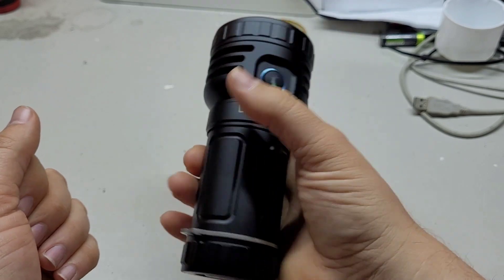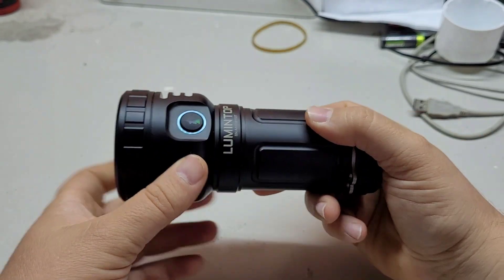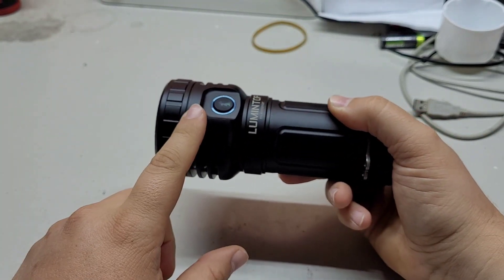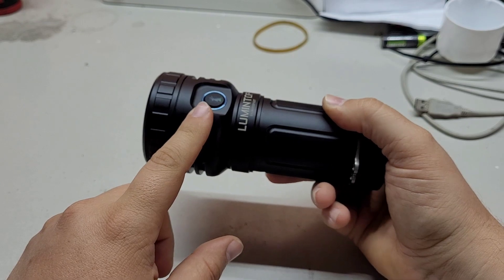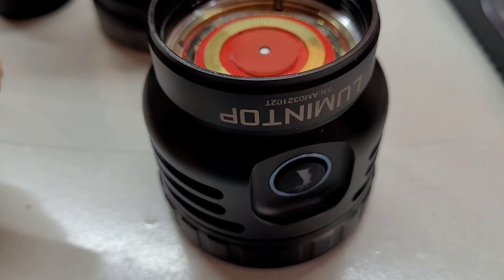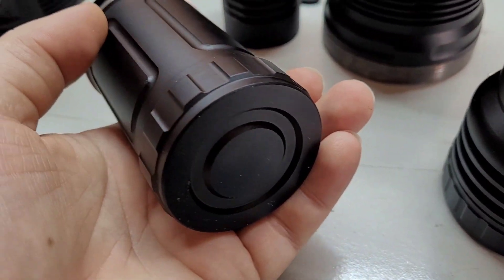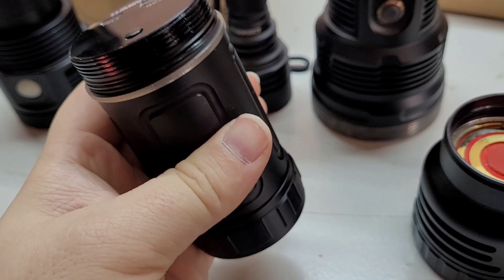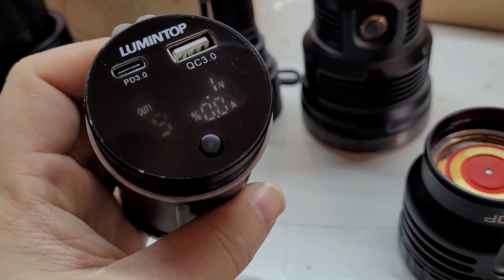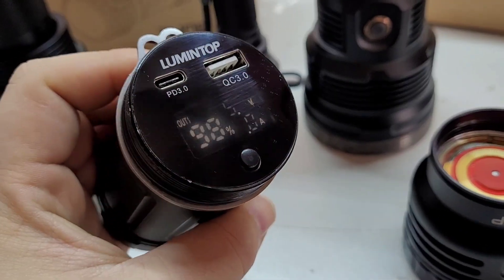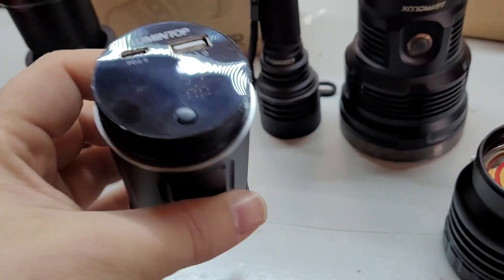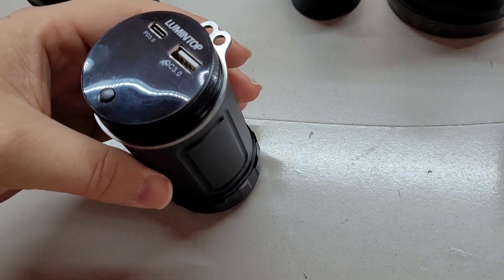And it's also great as a power bank. If you don't need, you can remove the head and use the tail cap instead of the head. And you don't need the head if you only want to use it as a power bank too.